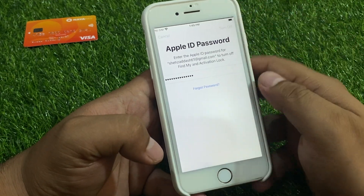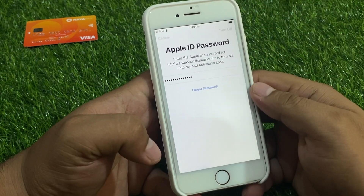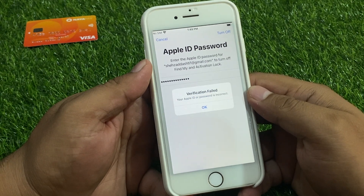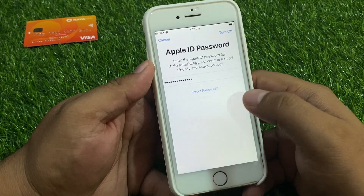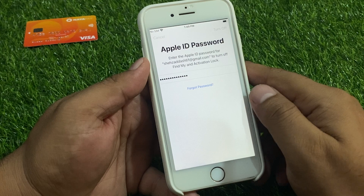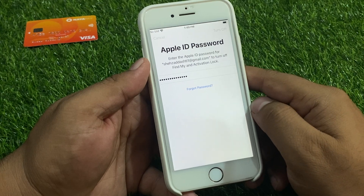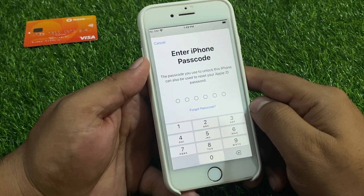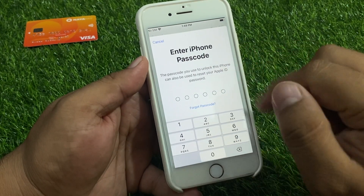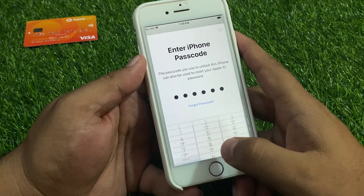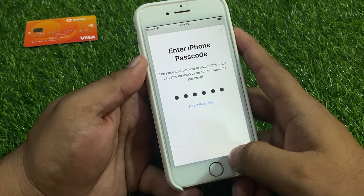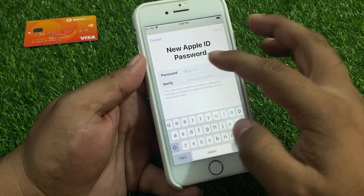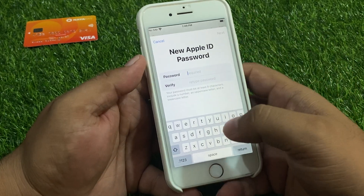Again tap on Turn Off, then tap on Forgot Password. It will take some seconds. Enter your iPhone passcode — the passcode you use to unlock your iPhone.